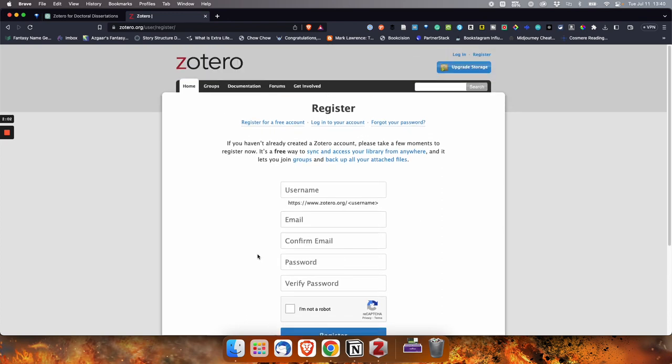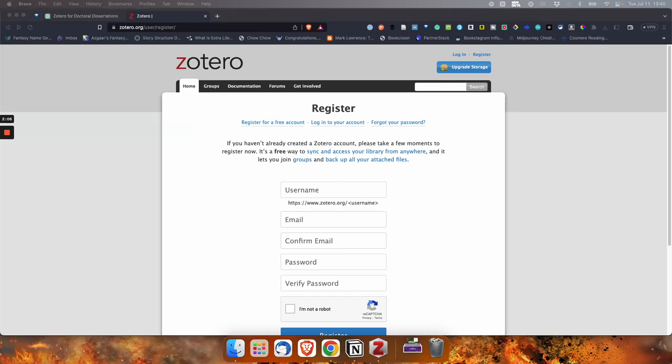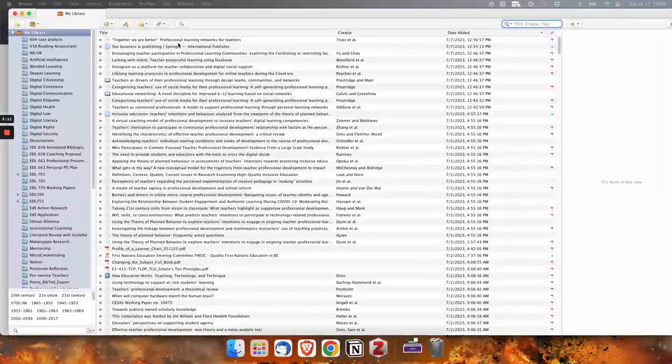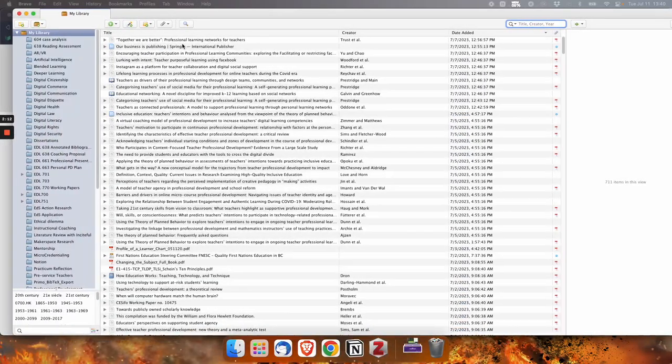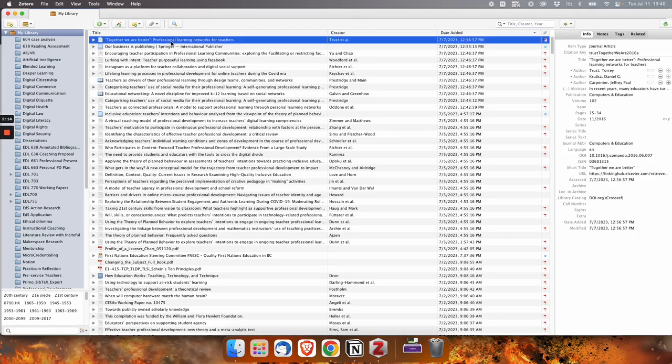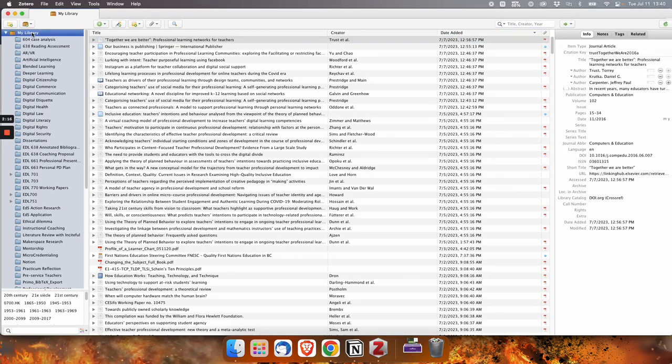Once you have everything set up, then your Zotero library is going to look like, well, it's not going to look like this because mine is chock full. So let's take a look at my library right now. So here we go. Here is my library.